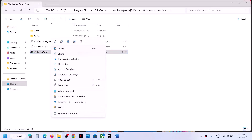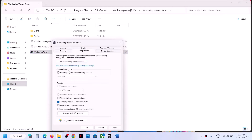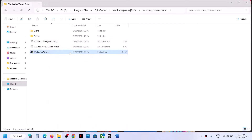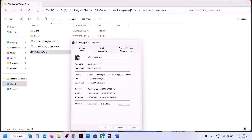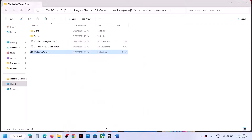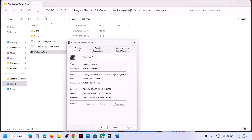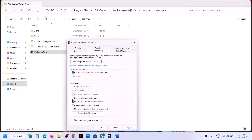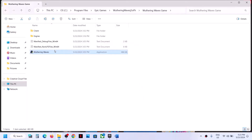If that does not work, go to Properties again and this time check the compatibility mode box and select Windows 8. Hit Apply, click OK, double-click and launch. If still not working, select Windows 7 from the list, hit Apply, click OK, and launch. If still not working, go to Properties and put a check on 'Disable full screen optimizations,' then Apply, OK, and launch the game.